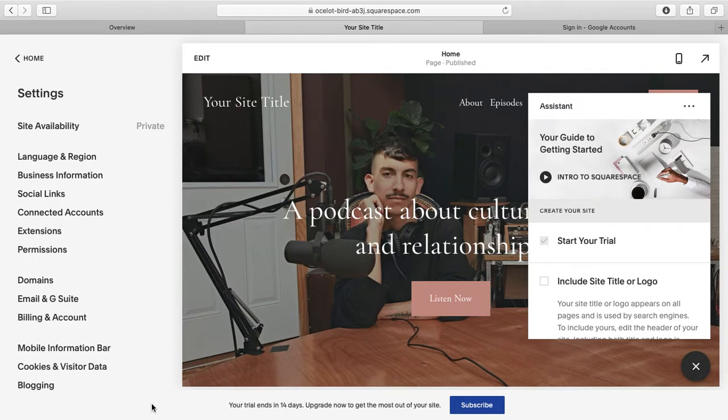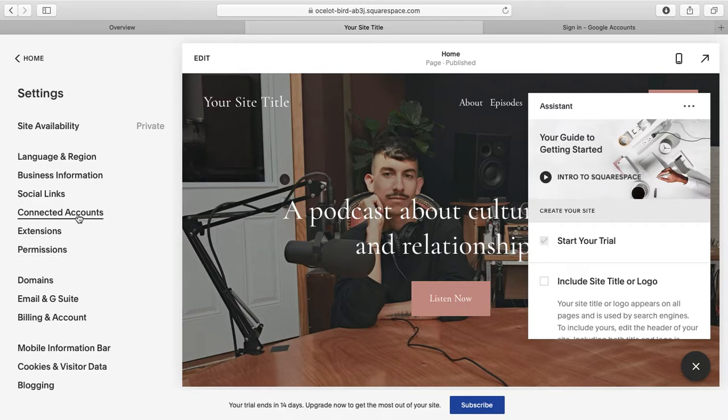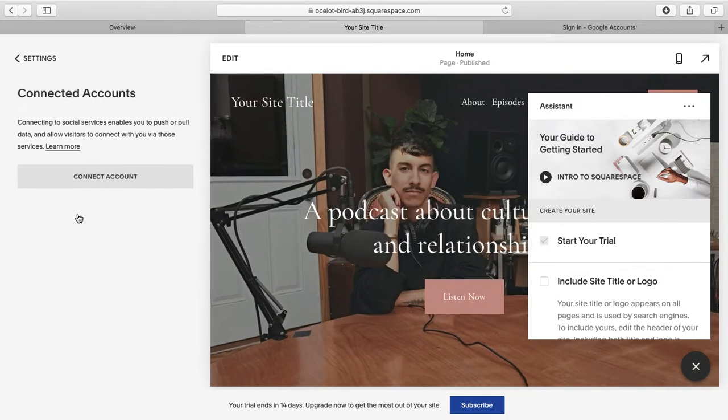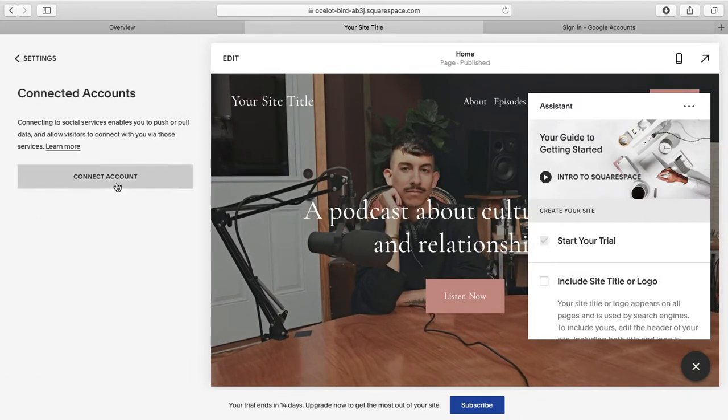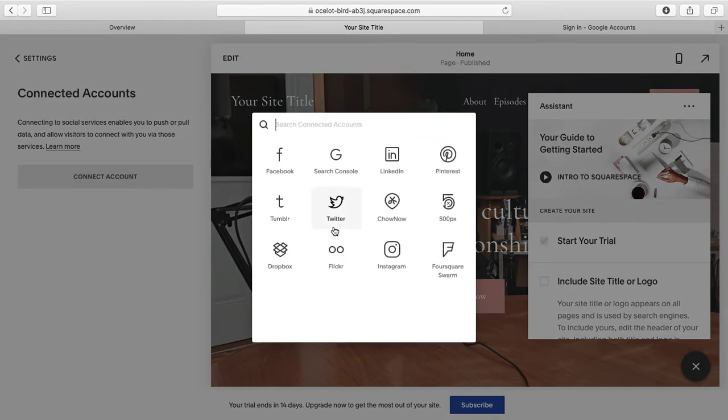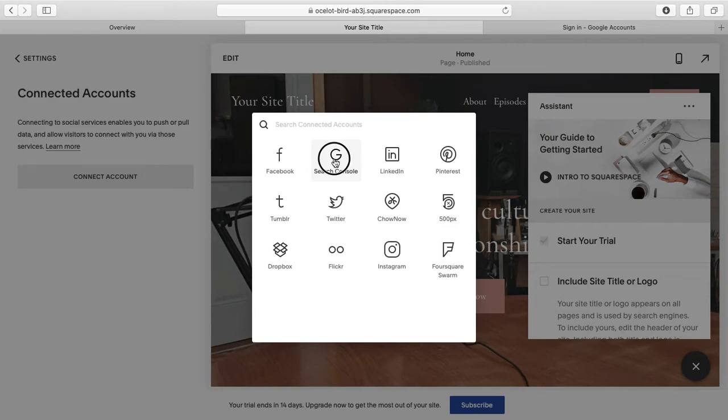When you come in, go into your settings and head over to Connected Accounts. Then hit Connect Accounts, and you'll see all the different things that you can connect to your Squarespace website. We're going to hit Google Search Console.